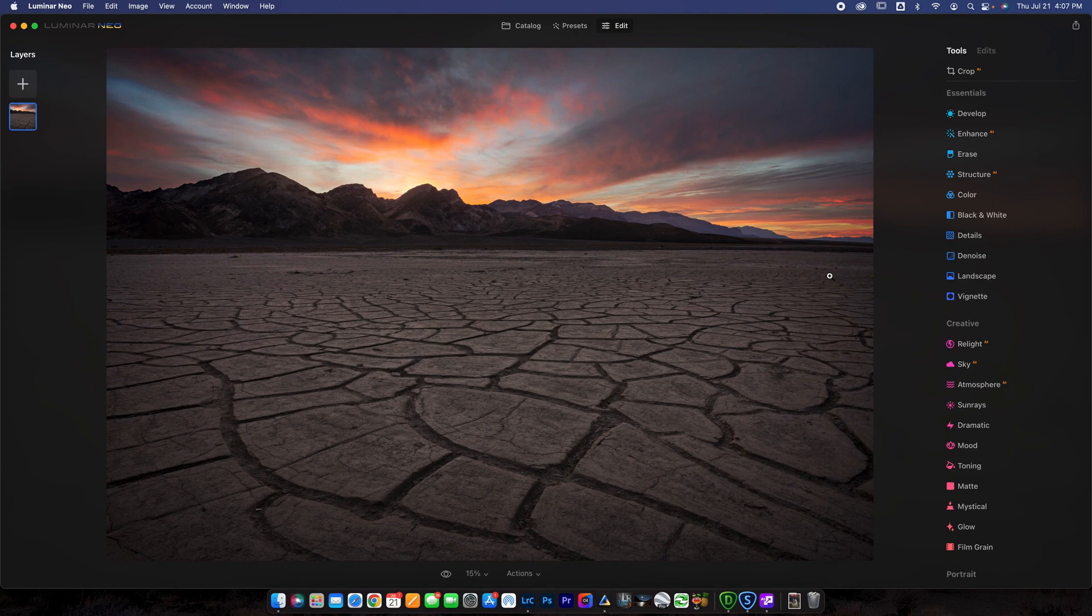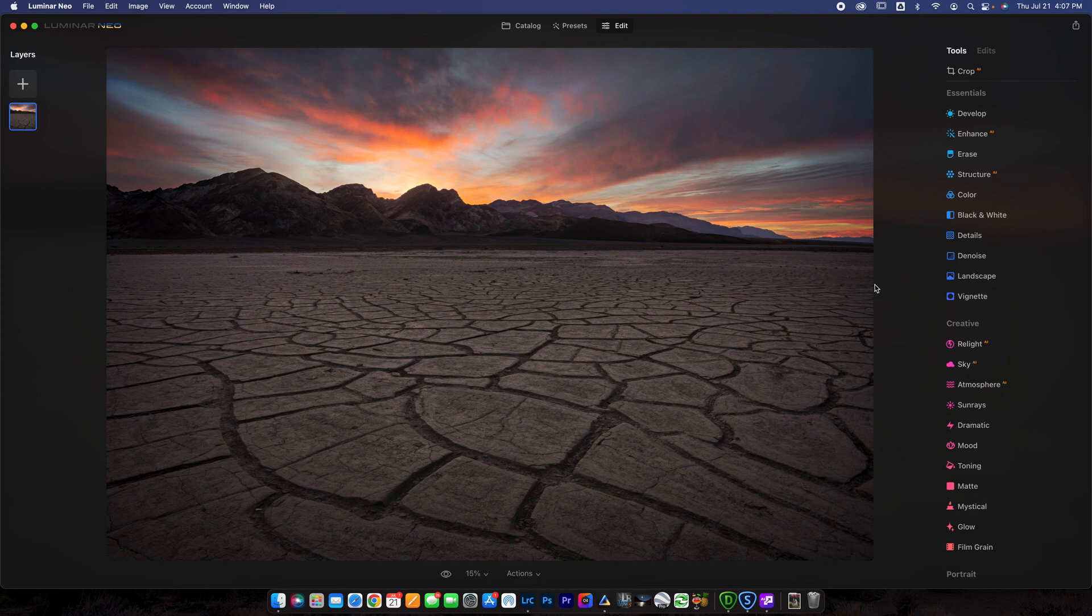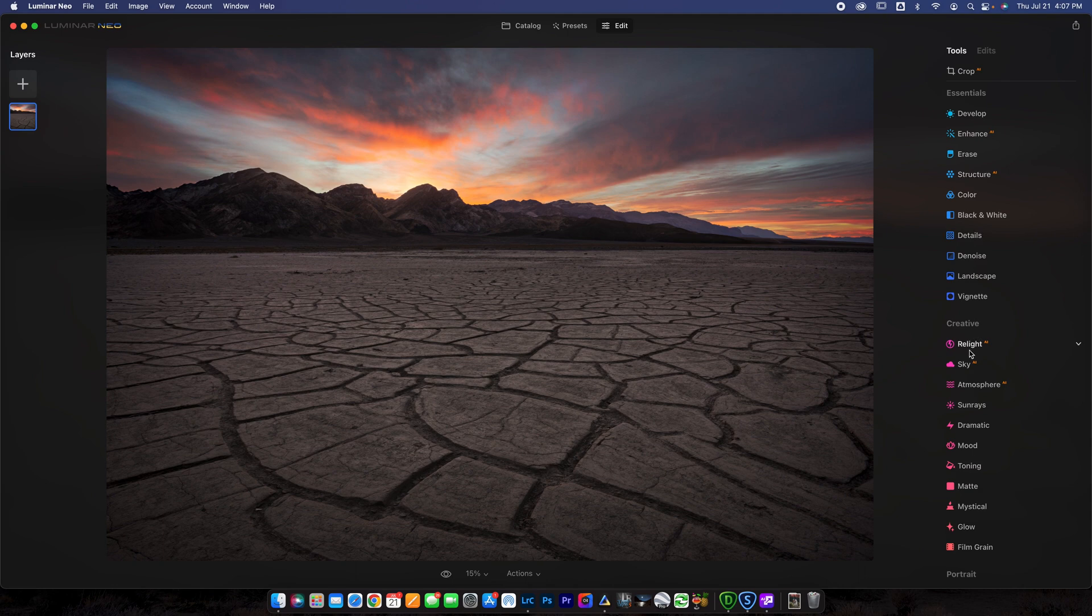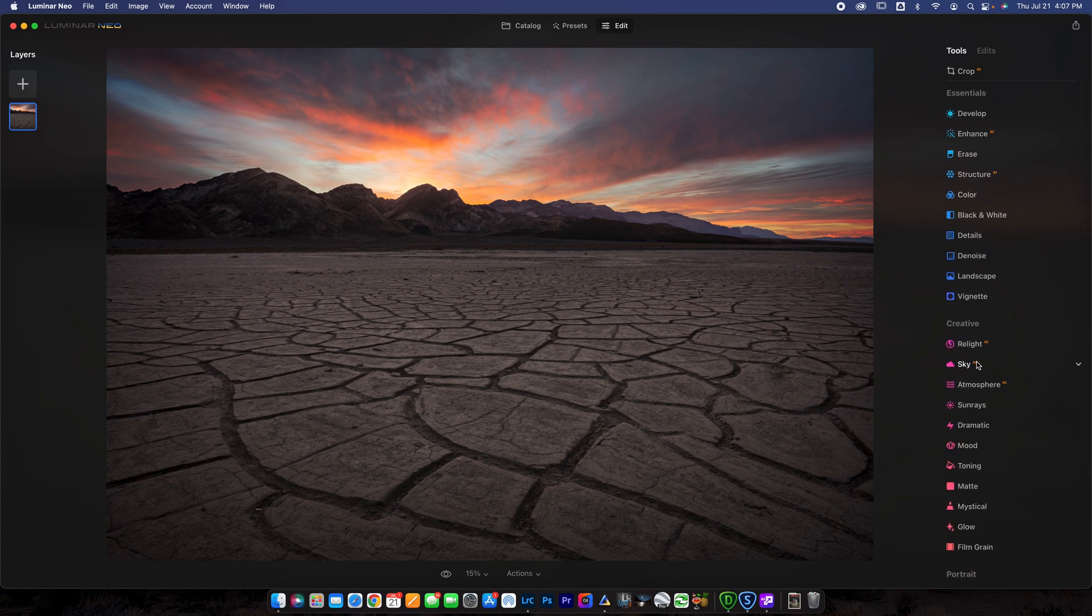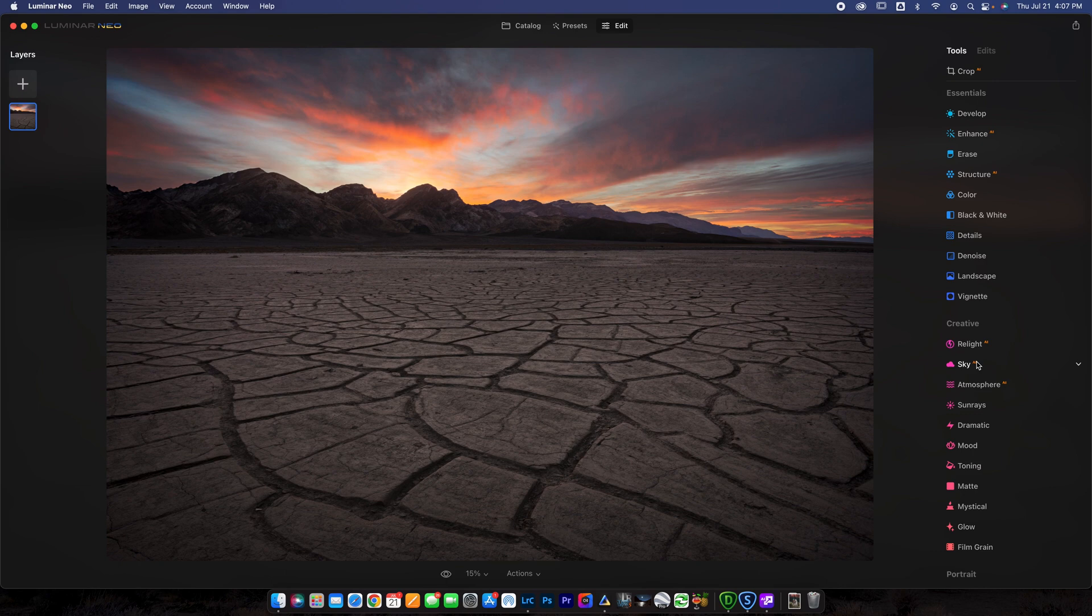So the way that Luminar Neo works is it's essentially a full service editor. You can use it to completely edit your photo if you want. I like just using it as a plugin because I do like editing in Lightroom. But the way that you use it as a plugin, it has a couple really awesome creative features here that we can use. Again, you can use this as a standalone editor if you don't have Lightroom or don't want to use Lightroom. But if you do use Lightroom, you already know the Lightroom workflow. You don't want to learn another workflow. Just get the plugin for this and it works really well.